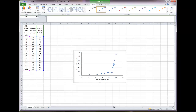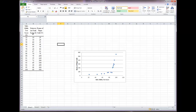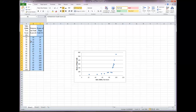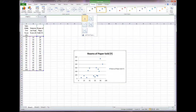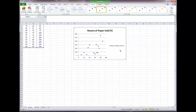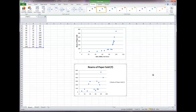In Excel, highlight the extraversion scale scores and reams of paper columns — you don't need the Control function because they're next to each other. Go to Insert, Scatter, and select the scatter plot. It may appear on top of the first one, so put your cursor over the new chart, make sure the four-arrow cursor appears, then click and drag to move it so both charts are visible.